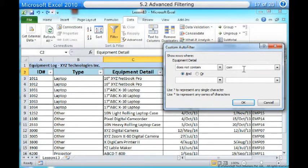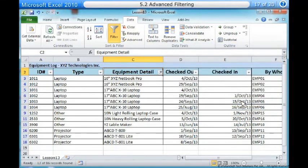That will exclude any equipment related to cameras, such as digital cameras, camcorders, camera bags and the digicam printer. Seven, click OK. The data will be filtered according to the filter you chose and the text you specified.